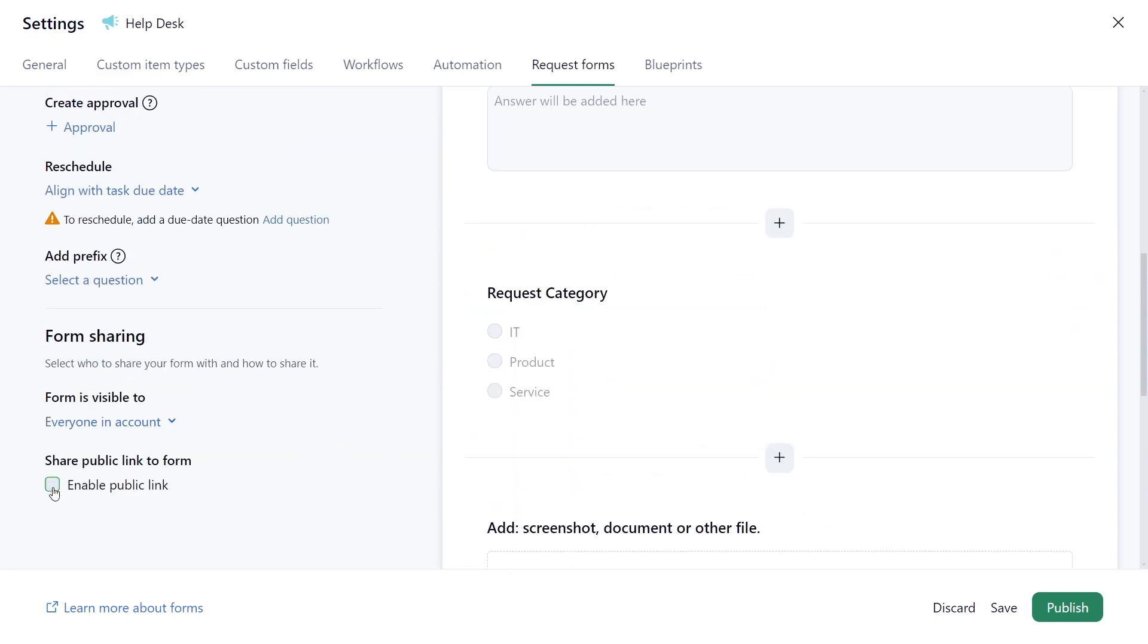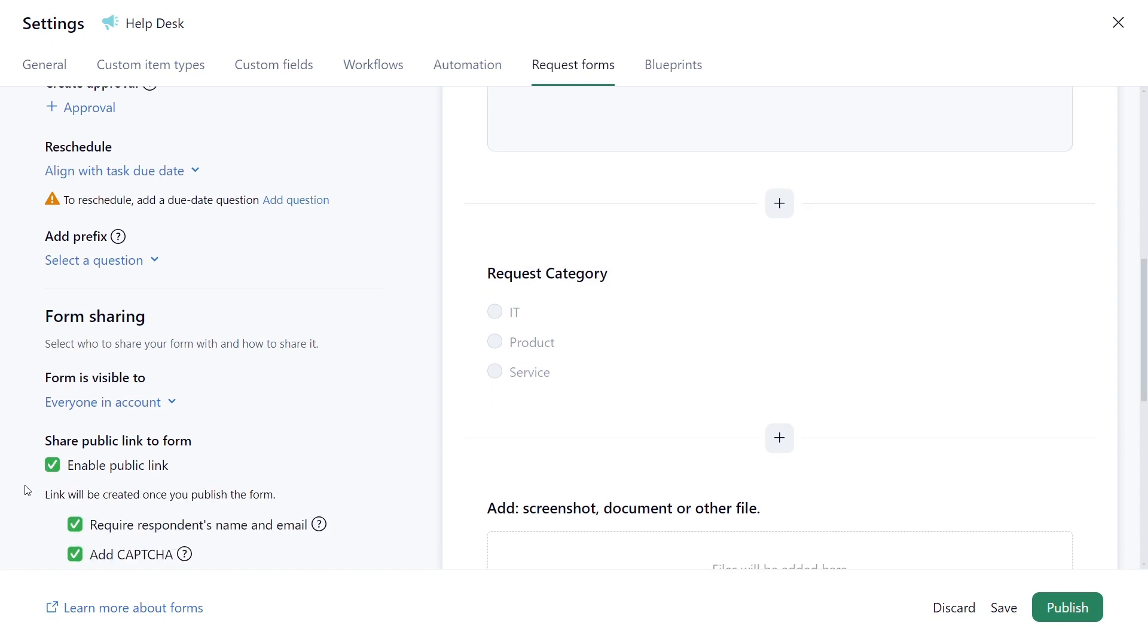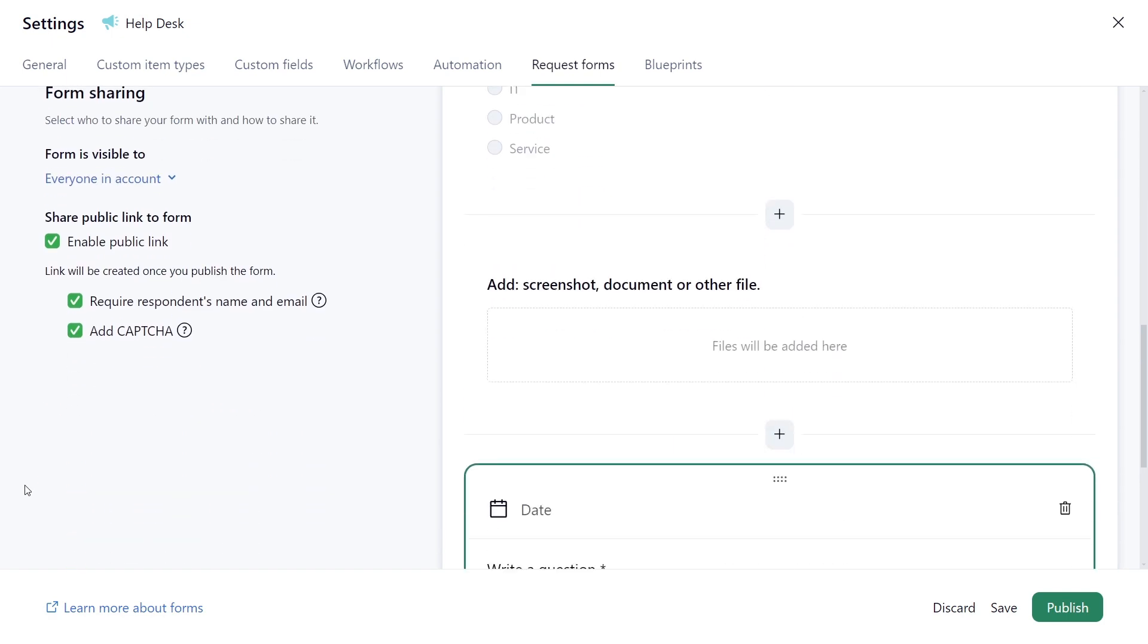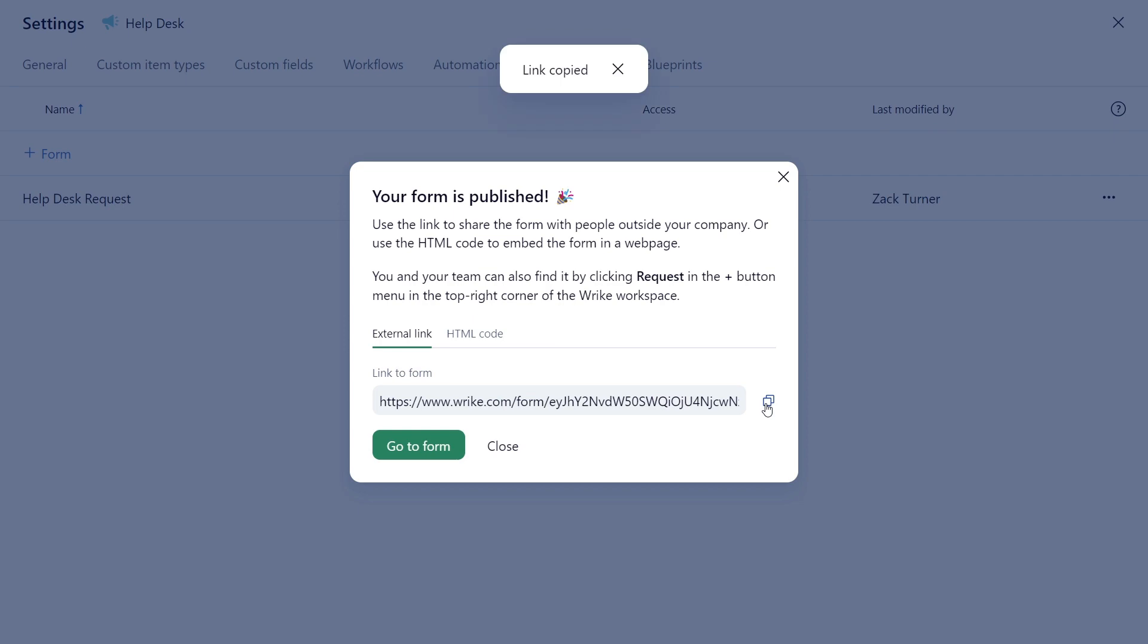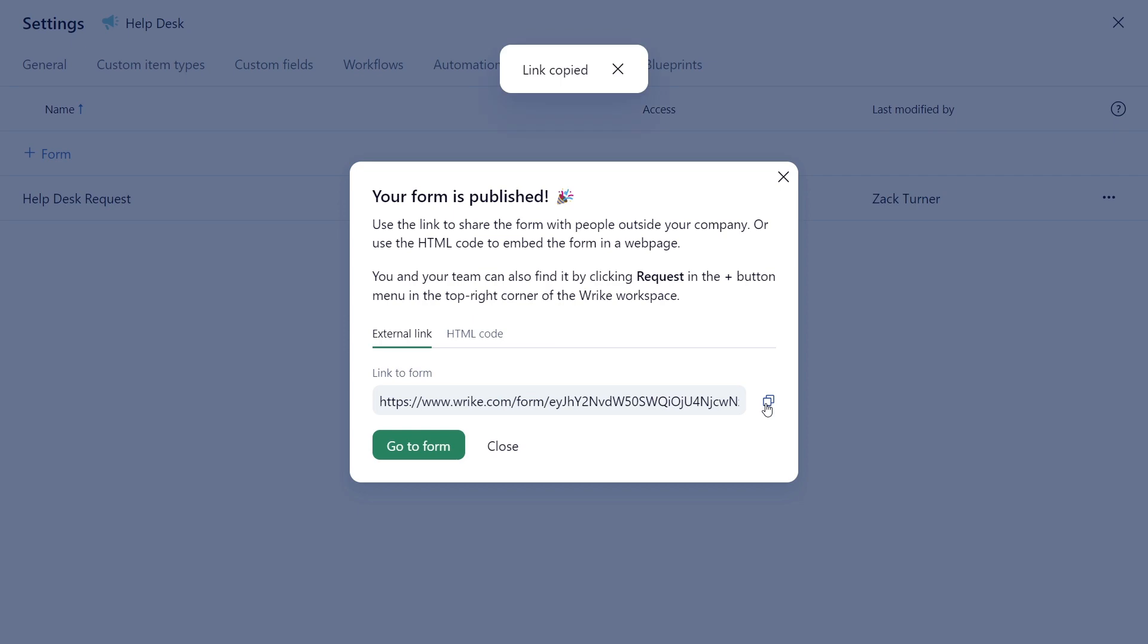Finally, he enables a public link for external stakeholders' submissions. Zach publishes the form and announces it in their company-wide channel.